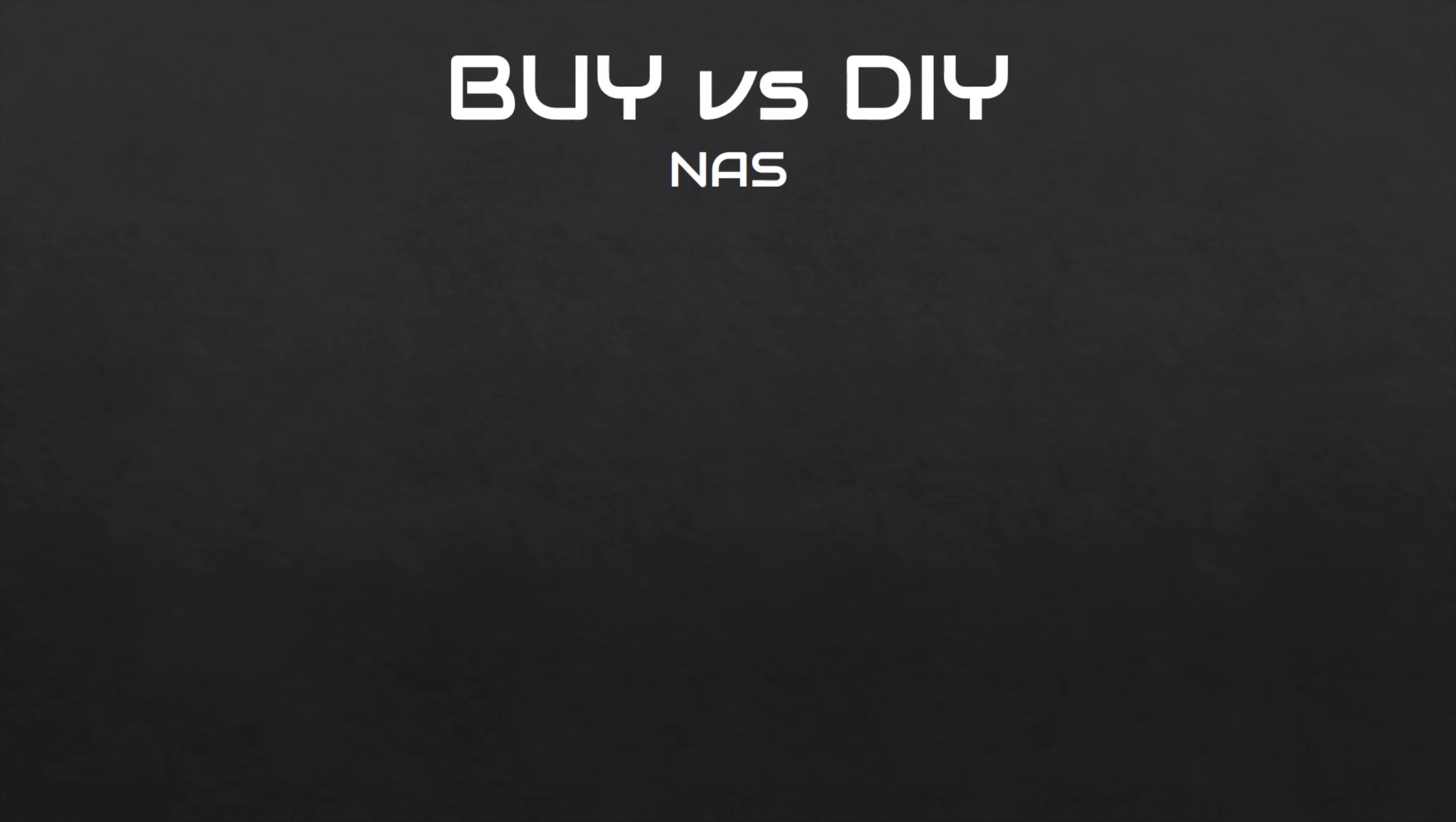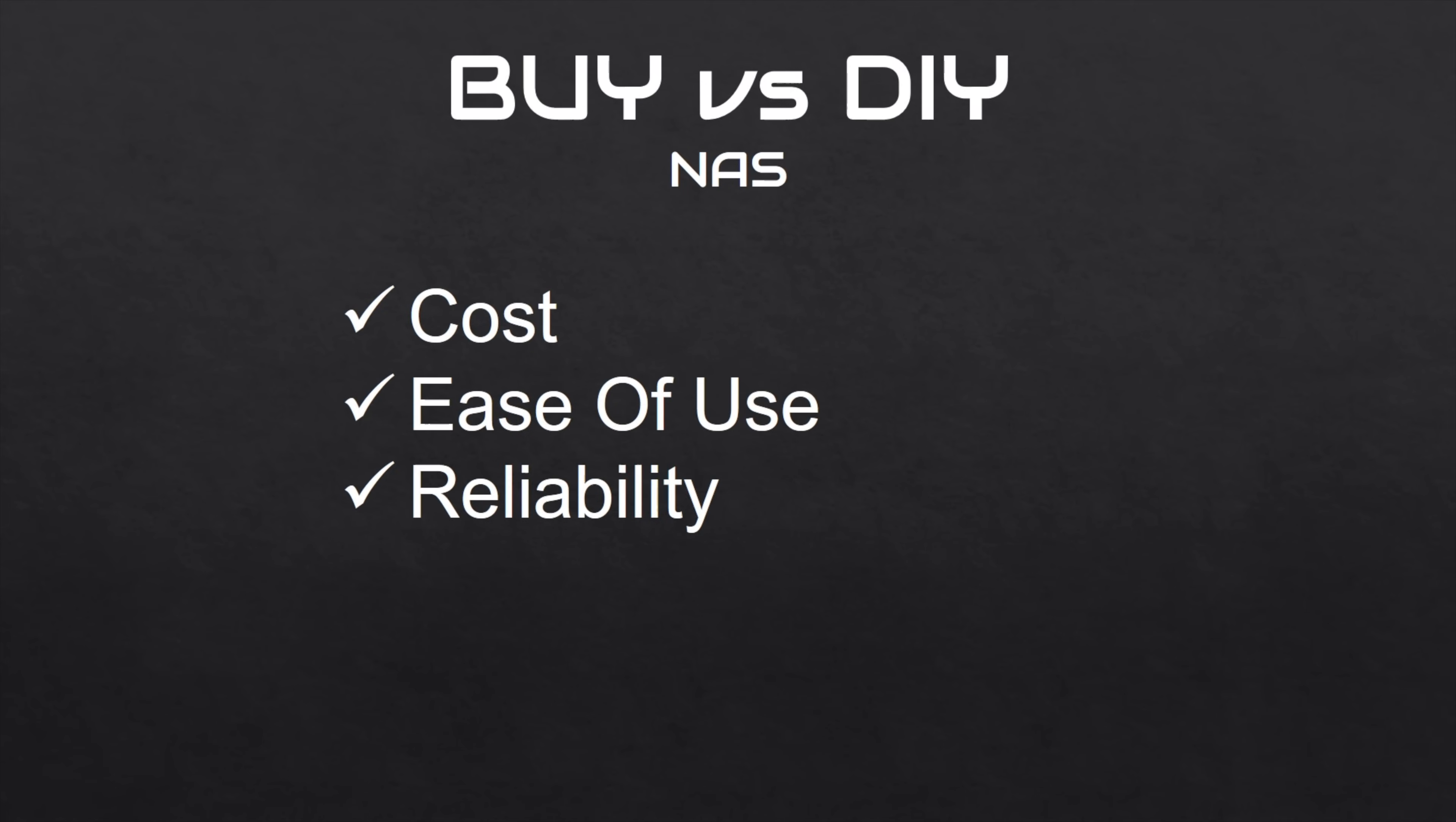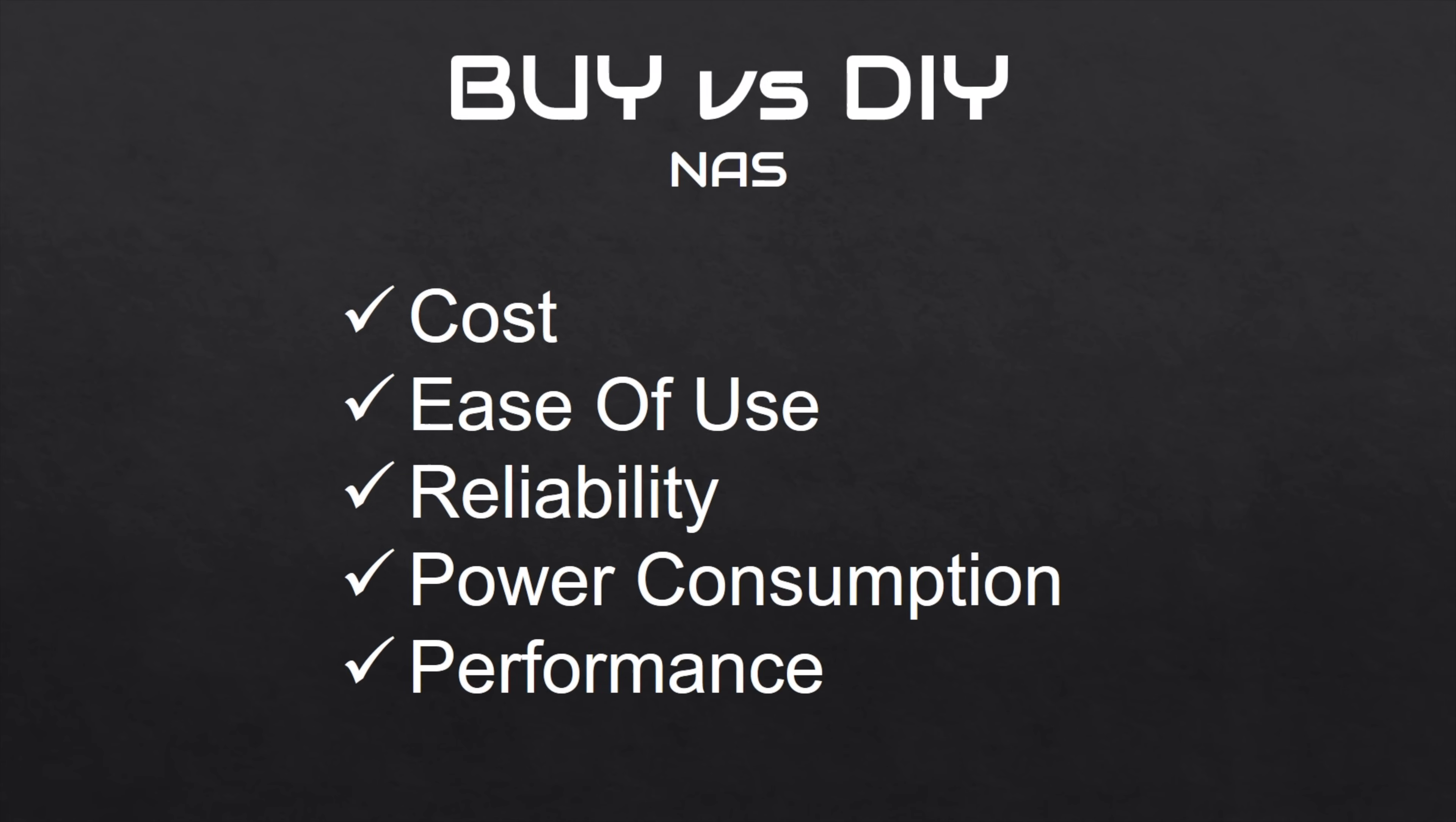For the comparison I'm going to be looking at five criteria: the overall cost, ease of use, reliability, power consumption, and performance. I'll compare the two solutions against these criteria to see which is better in the end.